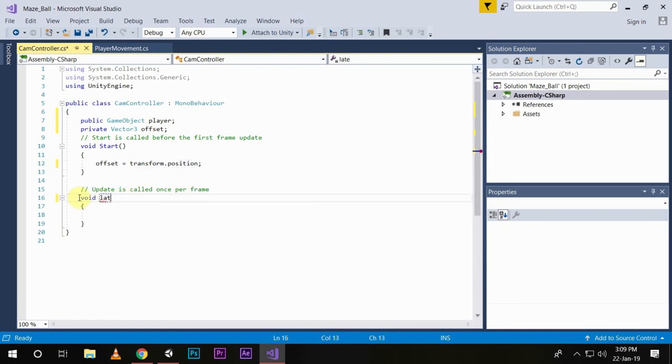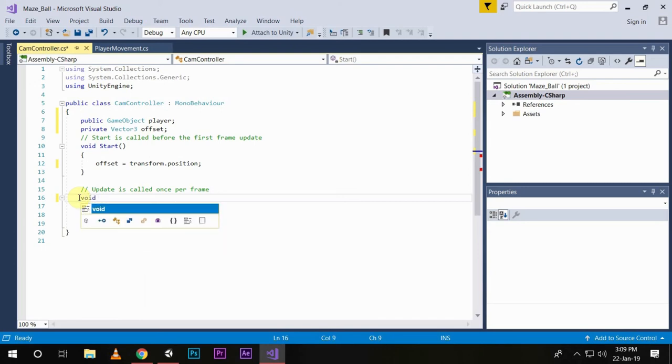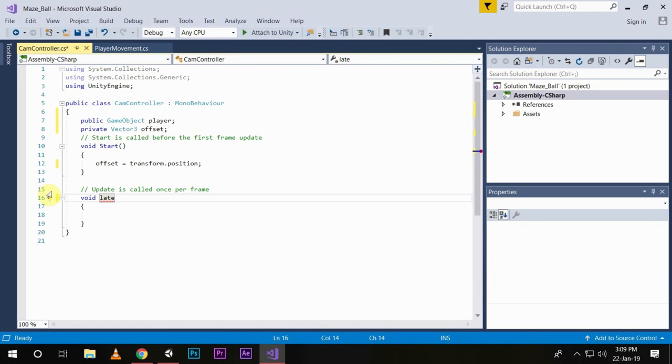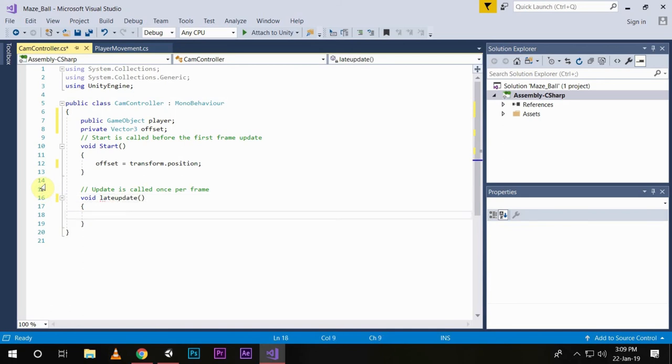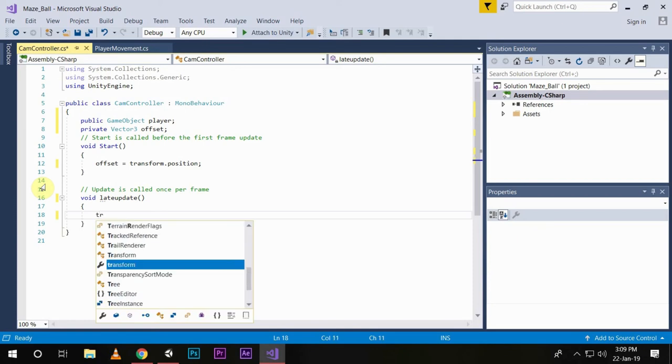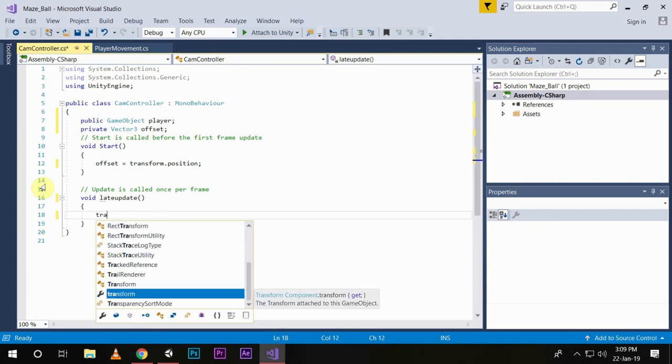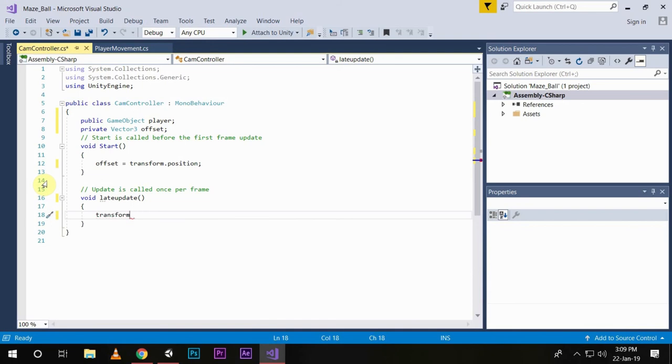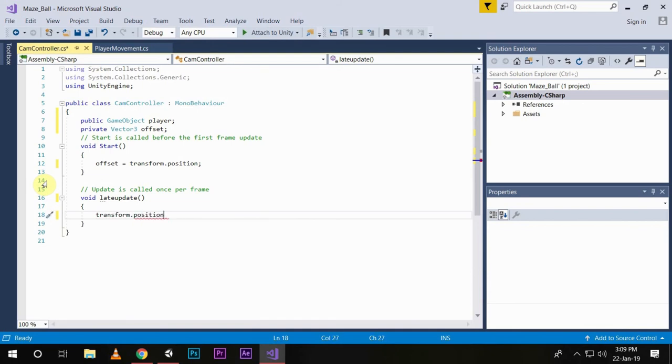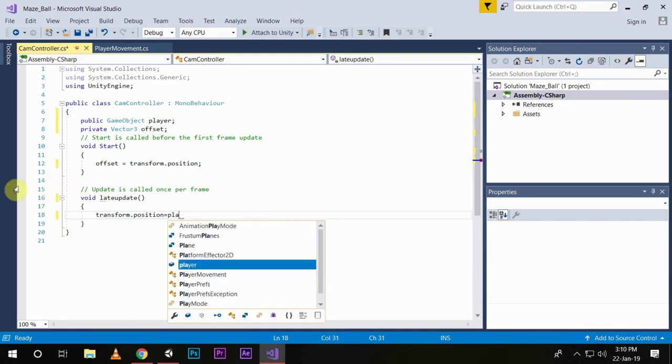Now we will write void LateUpdate and write transform.position equals to player.transform.position plus offset.